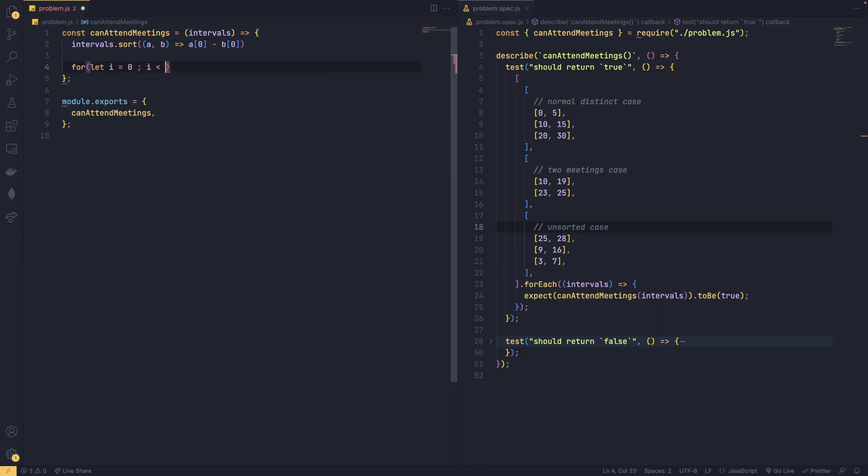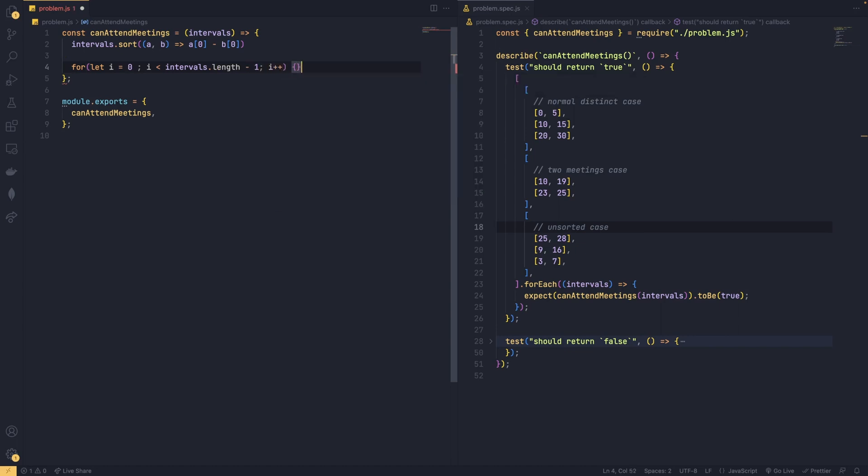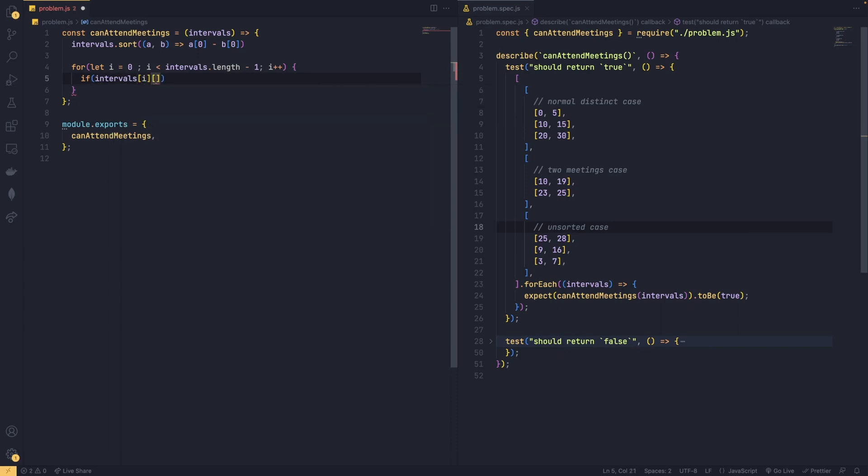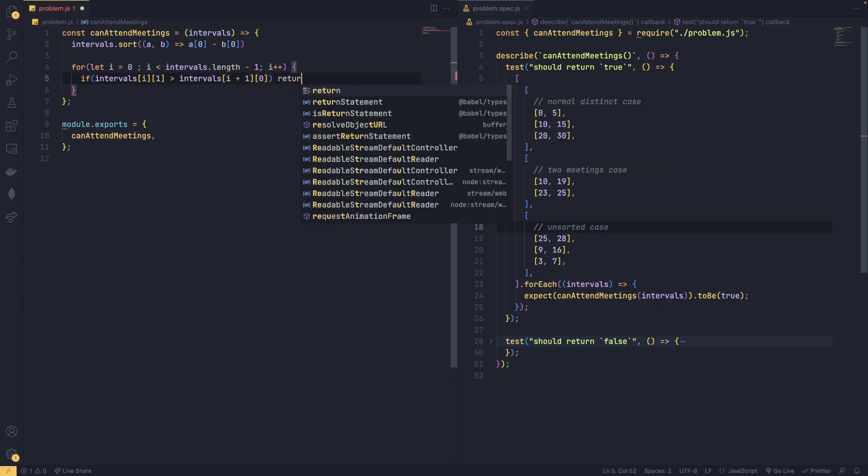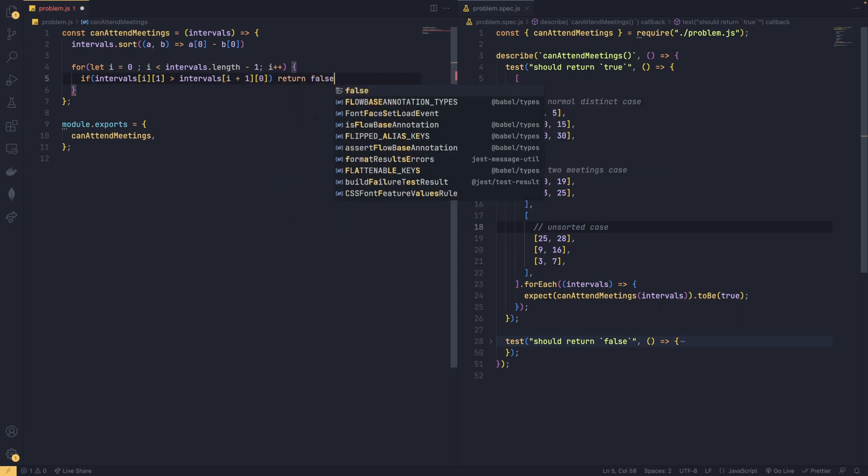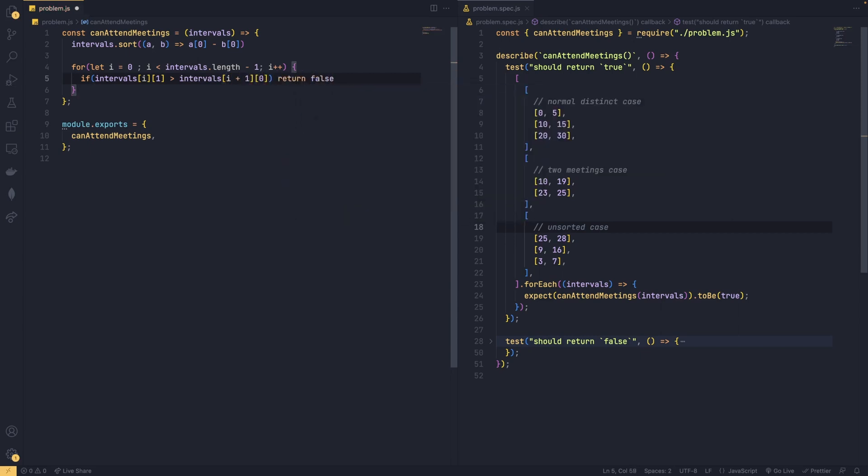And since we are checking each value with next one in the row, we might consider the last item which has no neighbor, and that is why we have negative one after the length. So as we discussed before, we will check if ending time of a meeting is larger than next one's beginning, then they are overlapping and we might return false immediately and break out of the loop.